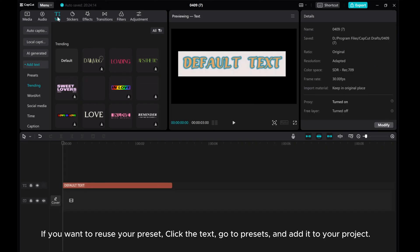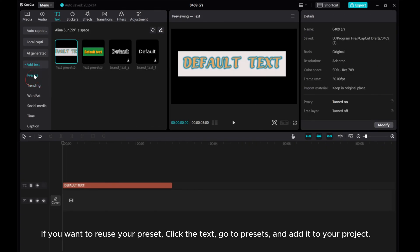If you want to reuse your preset, click the text, go to Presets, and add it to your project.